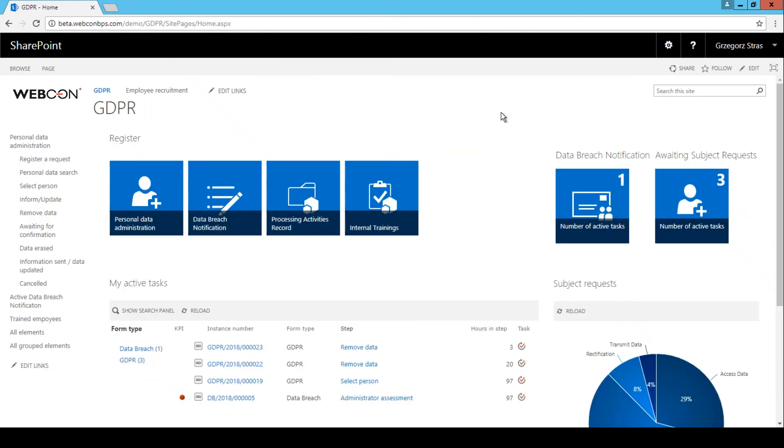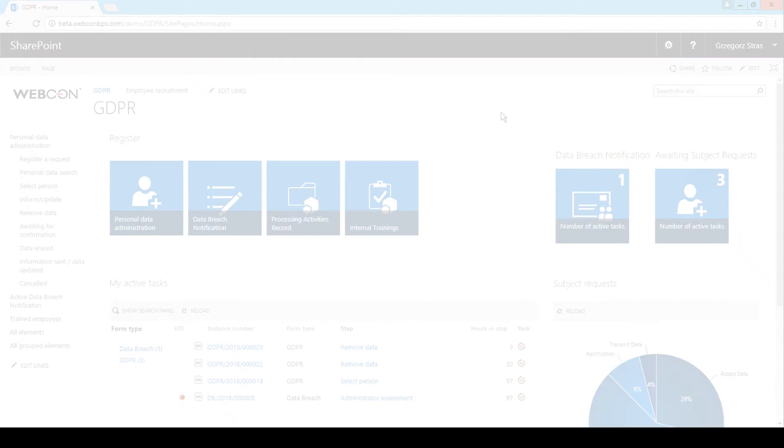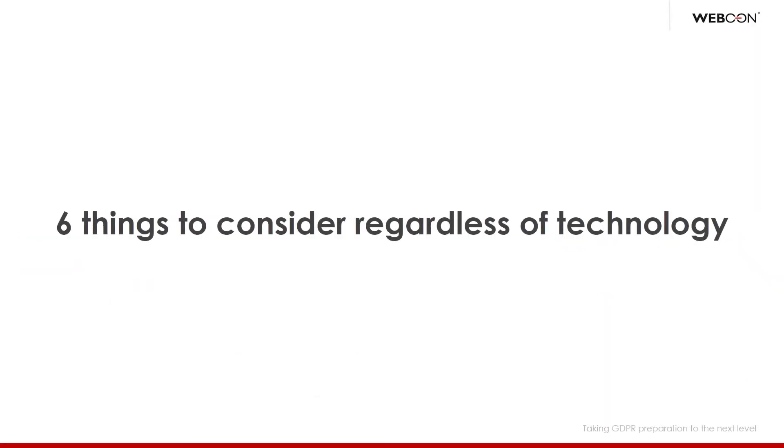That was the end of the demonstration part of this video. I hope you can see that by correctly planning your main processes and by implementing GDPR related processes alongside them, you can design a system that is quite comfortably compliant with the new regulations. So how does one approach designing and planning business processes with GDPR in mind? For this purpose, we've prepared six questions, which you should ask yourself before addressing this topic. These questions are not technology specific, so they do not apply only to Webcon BPS, they will apply regardless of which technology you've chosen.